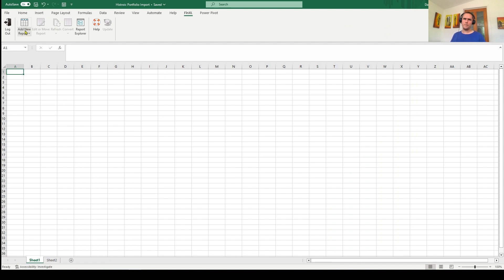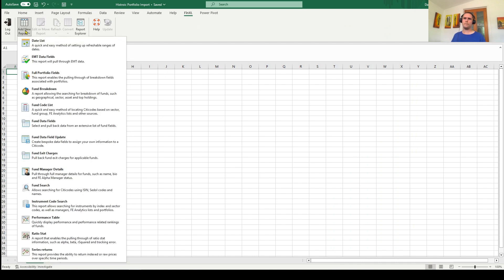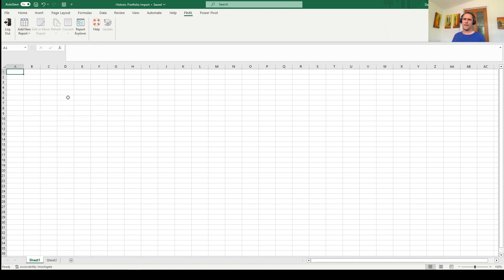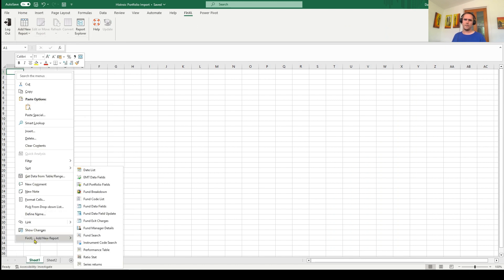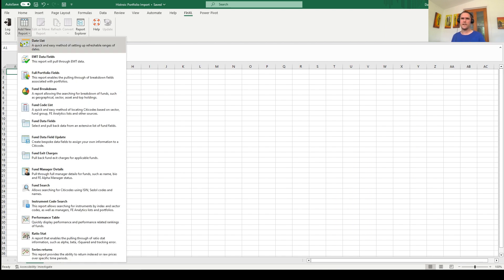To build reports into your worksheet, there are two ways: you can either hit the big button at the very top, or on any cell you can right-click and select 'FinXL: Add New Report' — both show the same icons. FinXL primarily works off city codes — our own internal coding structure — the alphanumeric four-digit code you'll see next to pretty much everything on the system. There is an exception: it also uses reference numbers for indices, sectors, and portfolios.